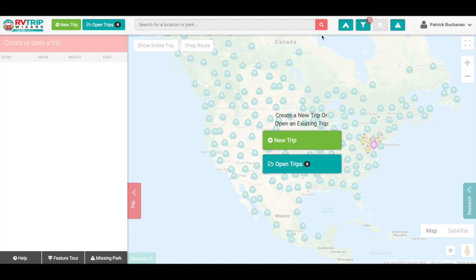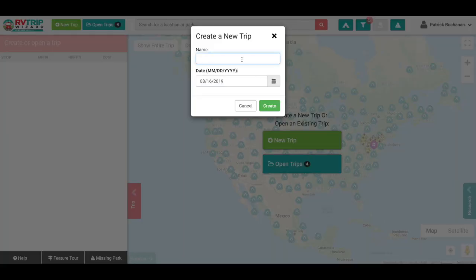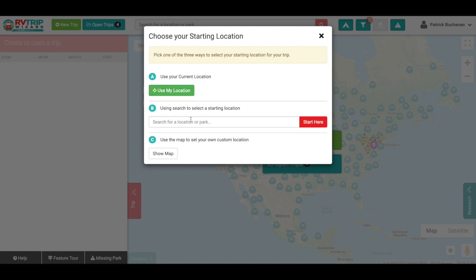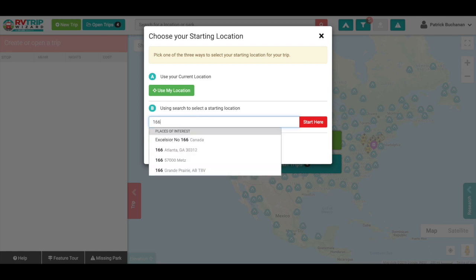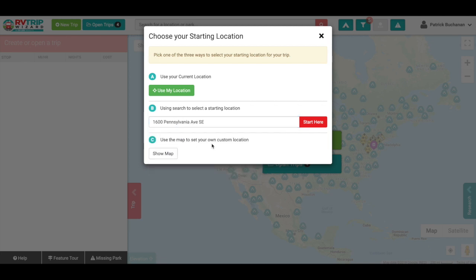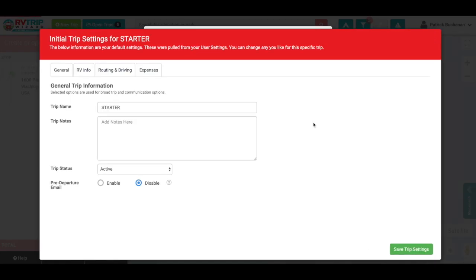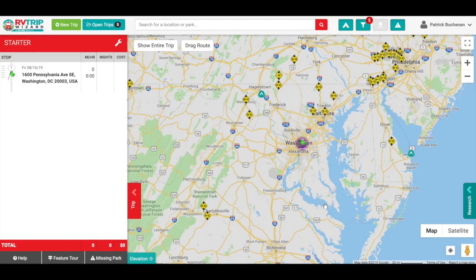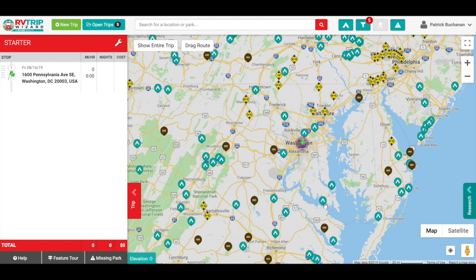We'll start a new trip from the beginning. Click New Trip and give it a unique name — I like to use 'Starter.' The date isn't particularly relevant because we'll change the date for other trips as we go forward. Click Create. Now instead of using Use My Location, I'm going to pick an exact address of my home or where my rig is stored — wherever I consistently leave from. In this case, we'll use Pennsylvania Avenue as an example. I'd plug in my address and click Start Here. I've got my trip settings, no need to change these, so we'll save that. Now I've got my location on the map exactly where it needs to be.